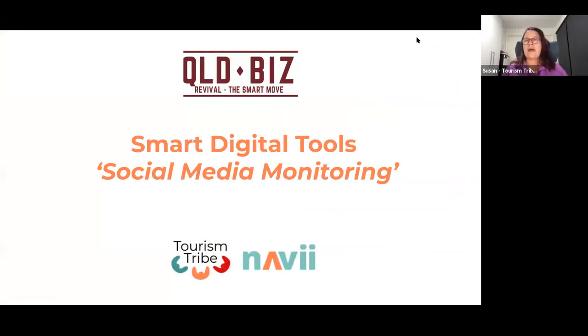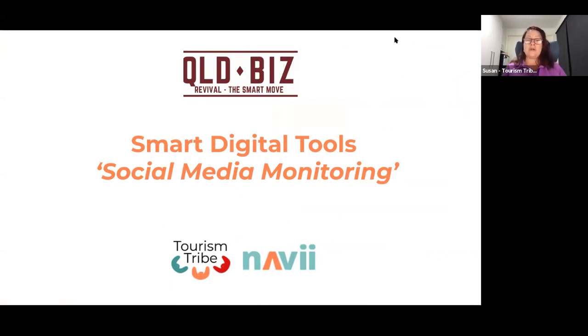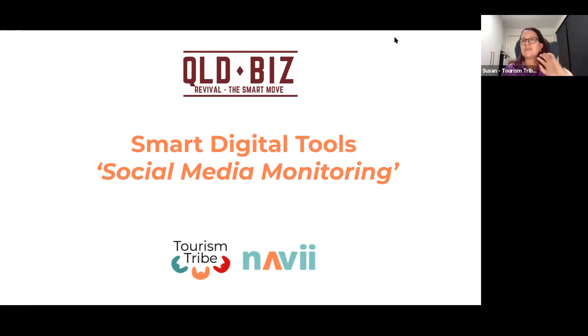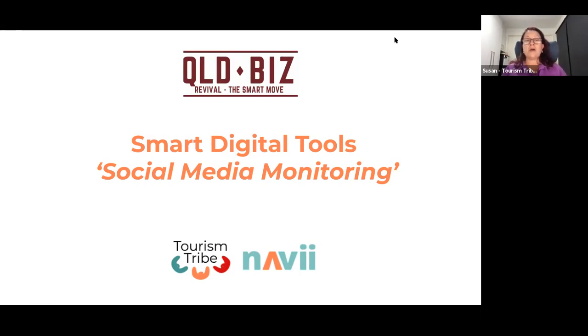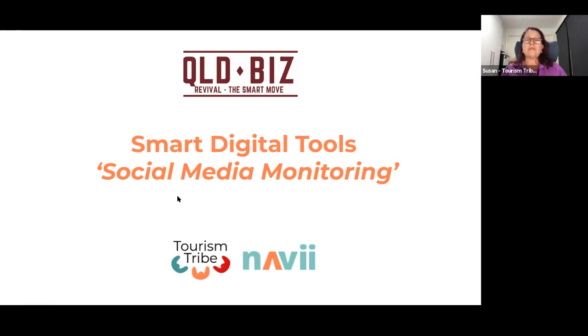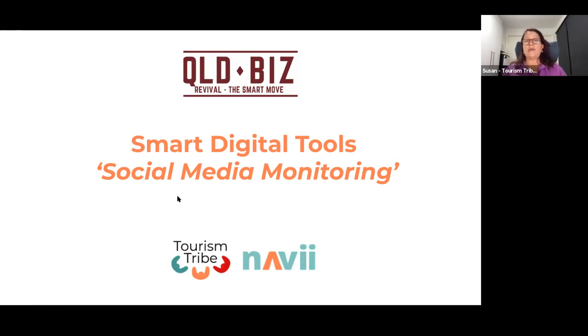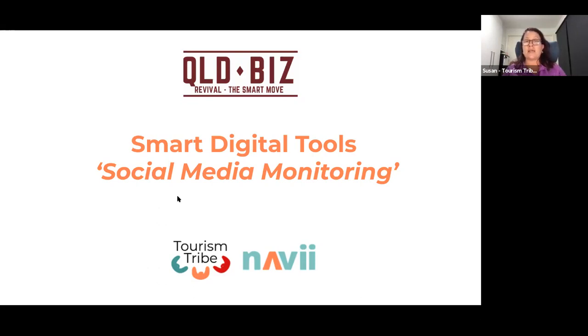Today I wanted to talk to you about social media monitoring underneath this main topic of smart digital tools. We've discussed a lot of different smart tools over the last couple of months, and one of the questions that kept popping up is how do I monitor my social media a bit better? So I thought I'd go into that today. I'll give you some examples of tools that are out there and then show you one that I use in particular.